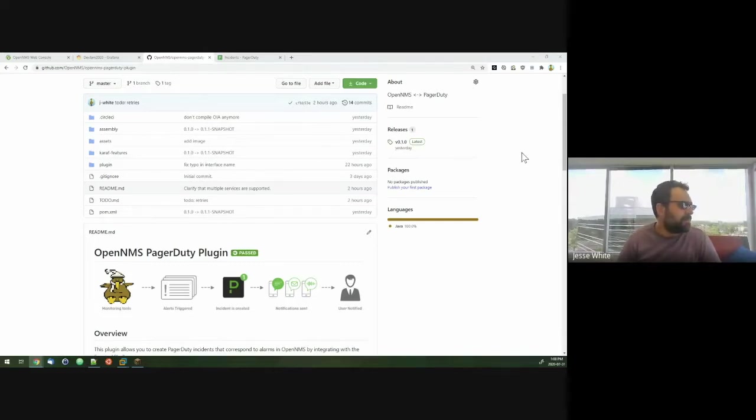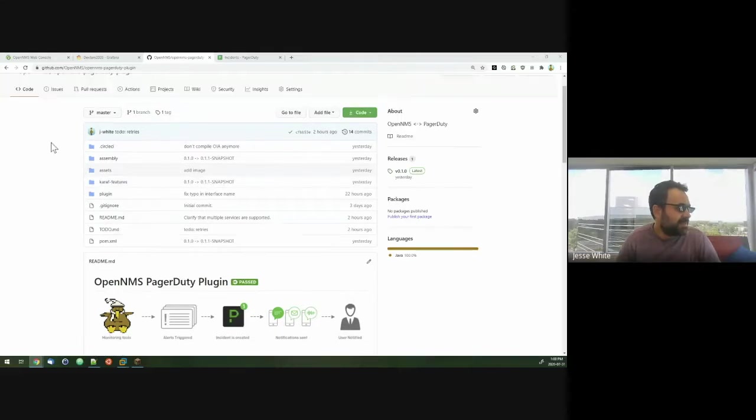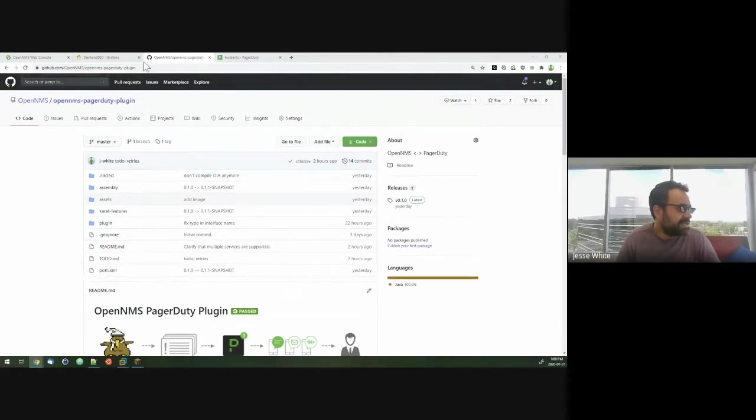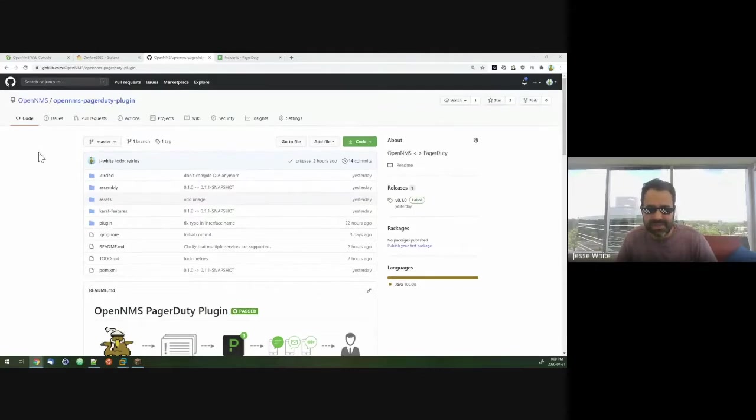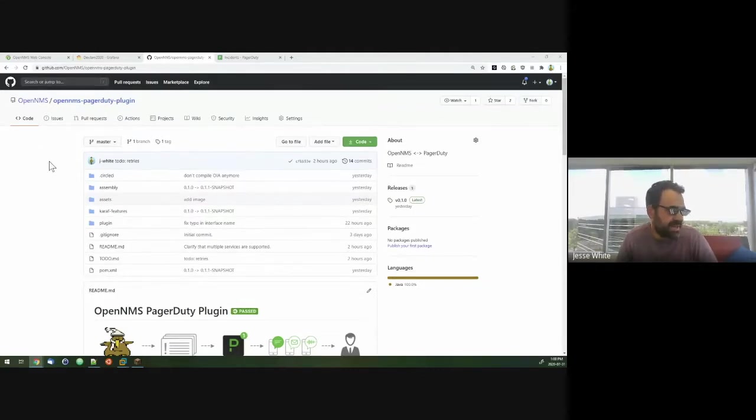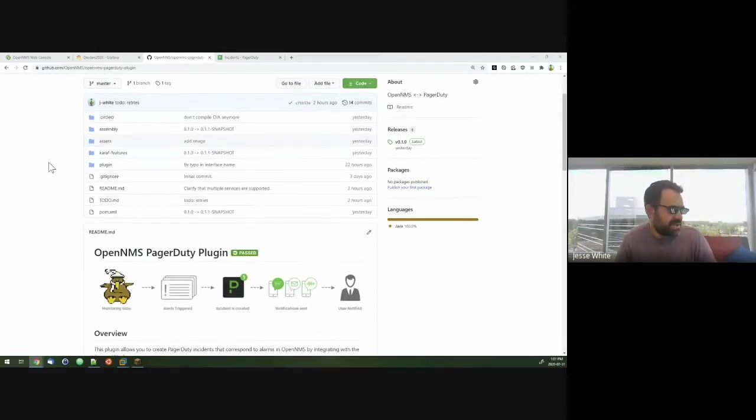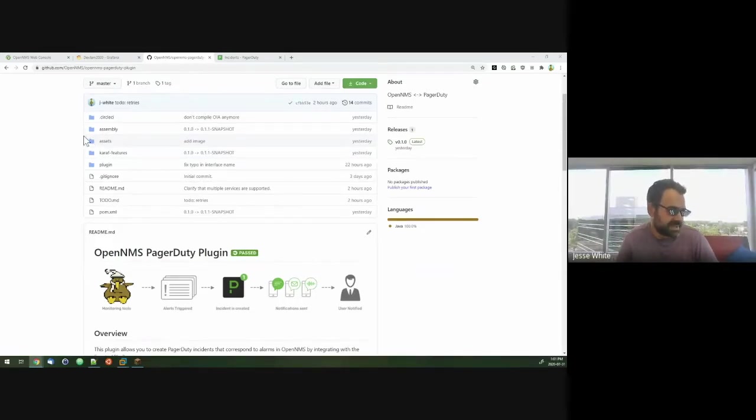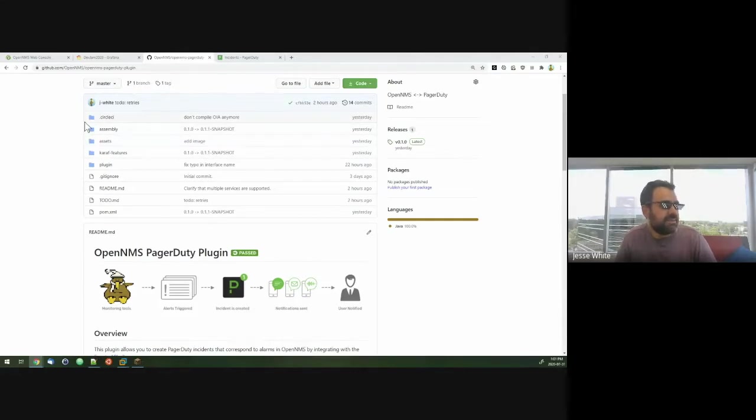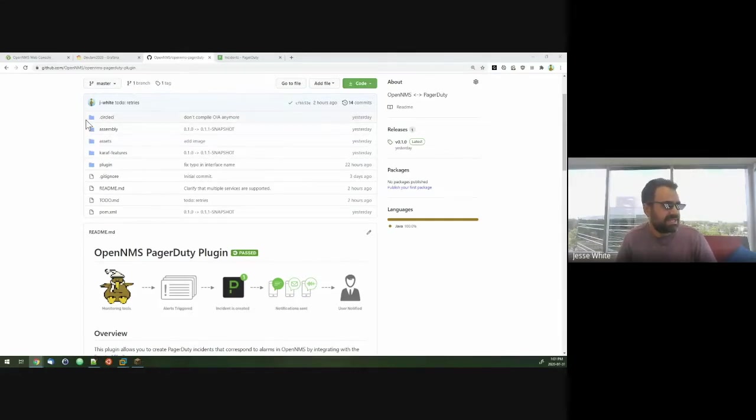So it's actually implemented as a plugin. The repository is here. The plugin works similarly like Patrick's plugin that he showed. It works on top of the OpenNMS integration API. This one actually hooks into alarms. So as alarms are published in OpenNMS, it's got hooks and can decide if an alarm needs to be forwarded or not, and then send that as an event into PagerDuty.